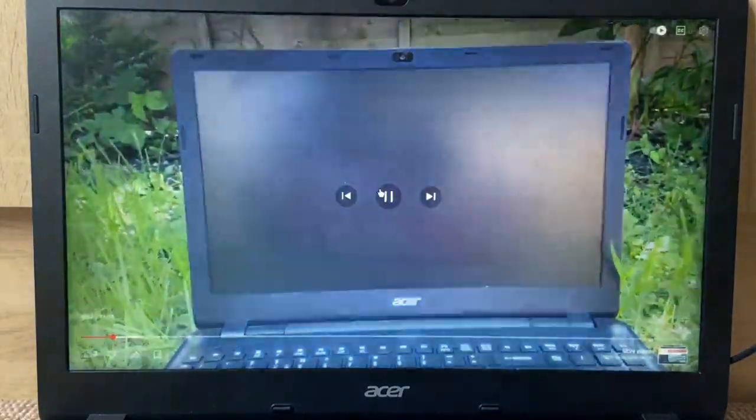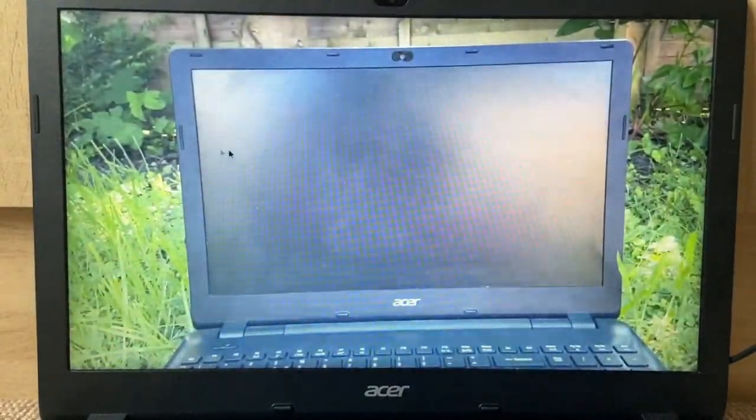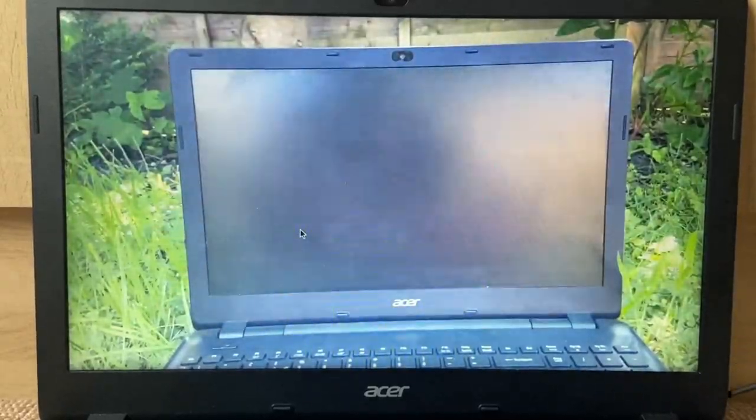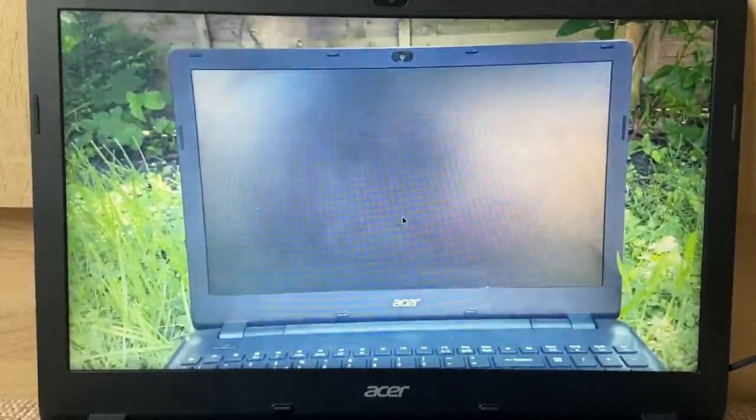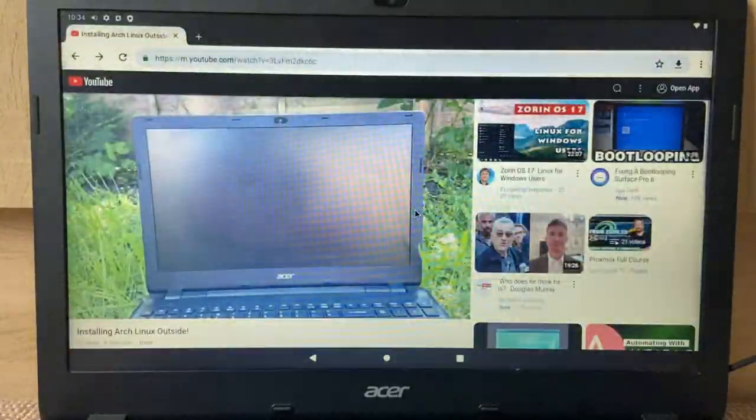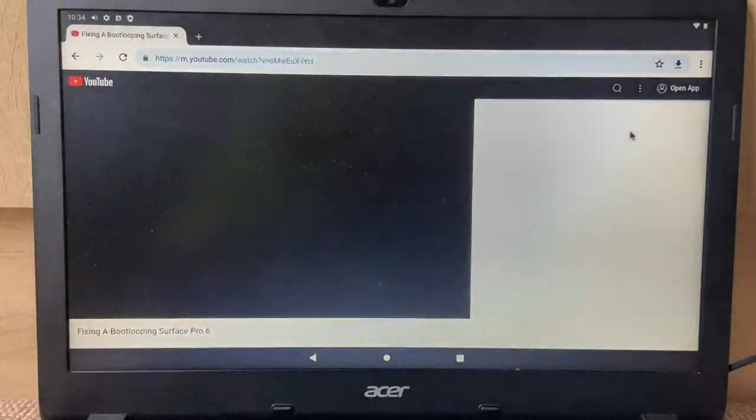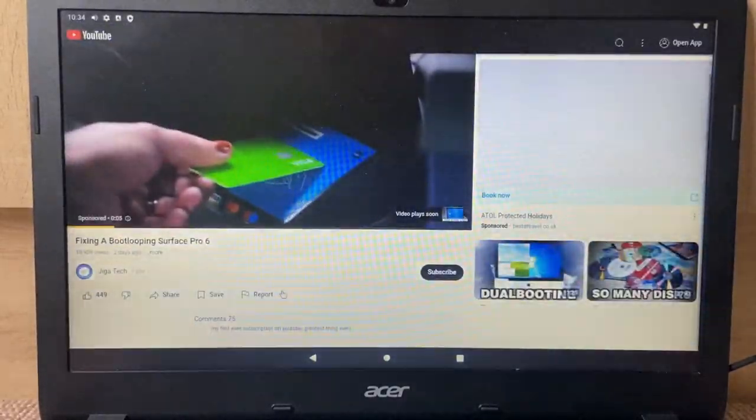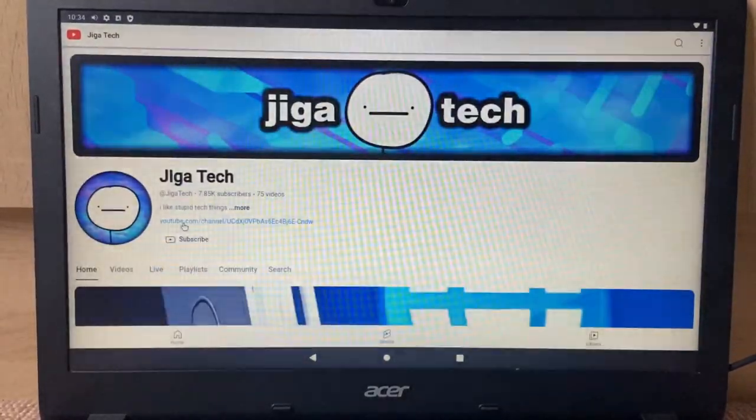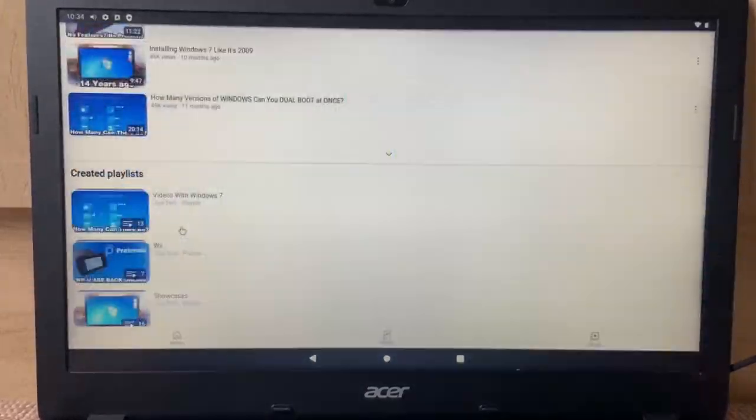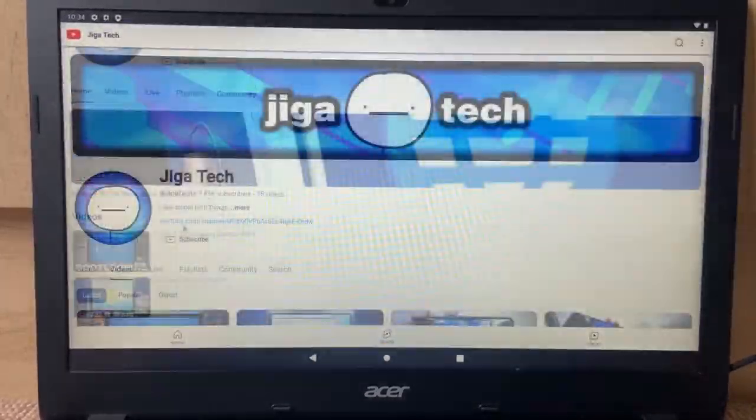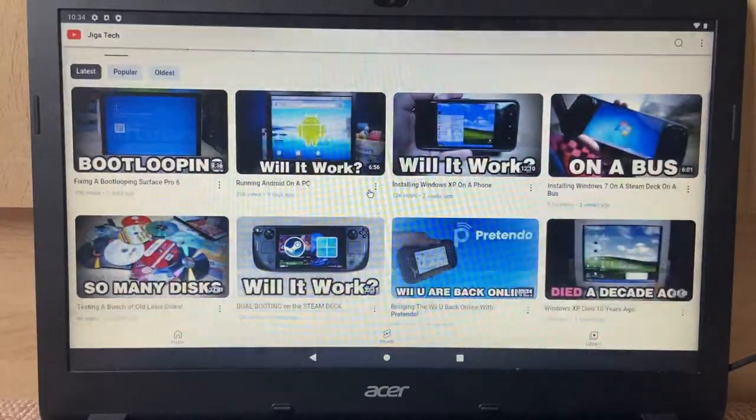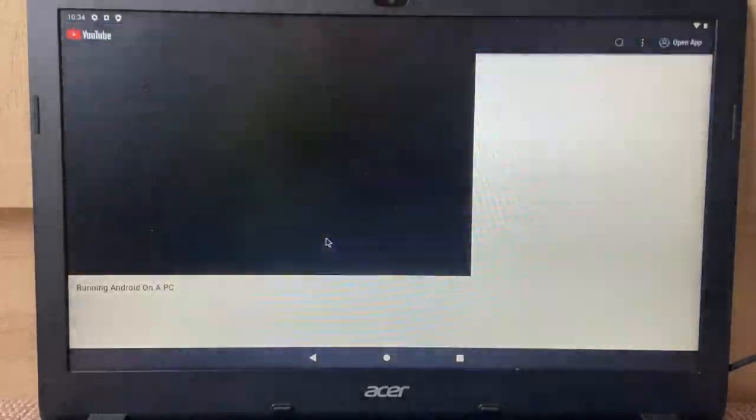So yeah, without further ado, let's get started. And this is the same computer right here, just outside and having Arch Linux installed on it instead of Android. Let's just watch this. Let's just watch this video. Wait, what should we watch? Oh yeah, shout out to Jigger Tech for making it on this video running Android on a PC.